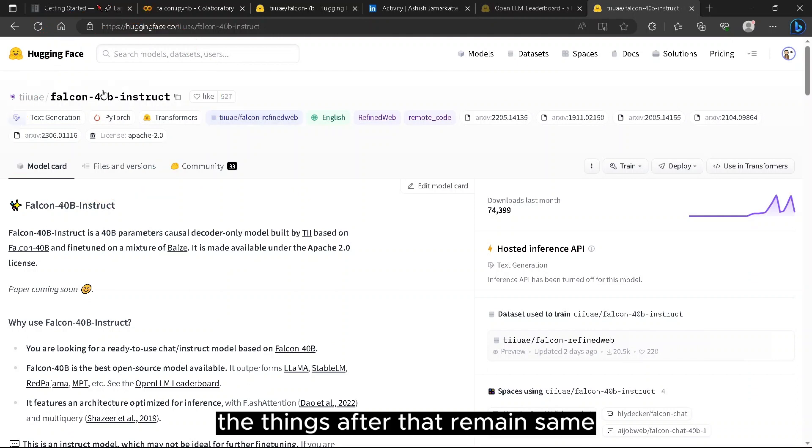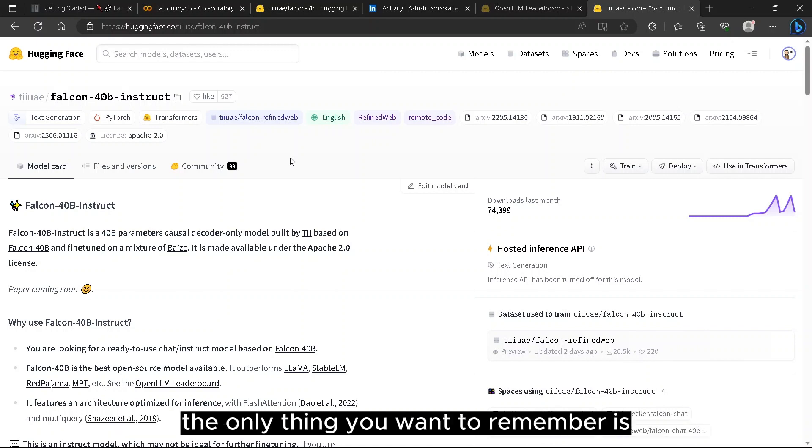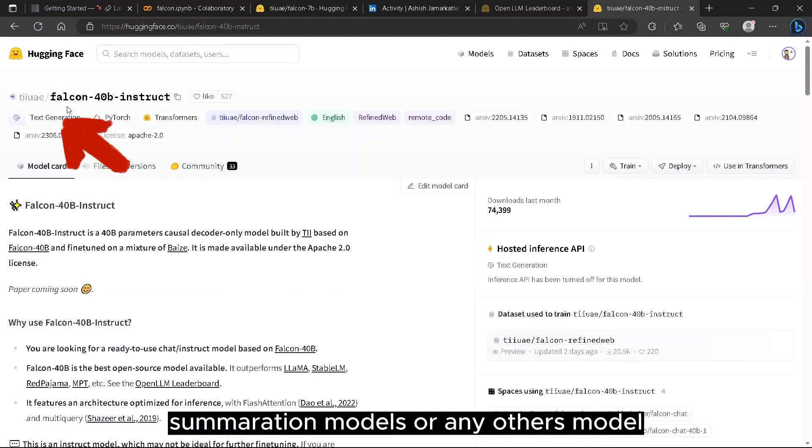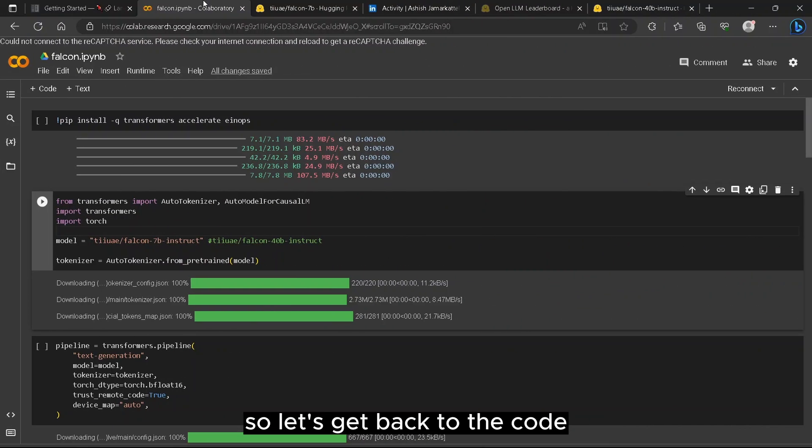The things after that remain the same. This process can be used for any models in HuggingFace. The only thing you want to remember is if it is text generation model, summarization model, or any other model. So let's get back to the code.